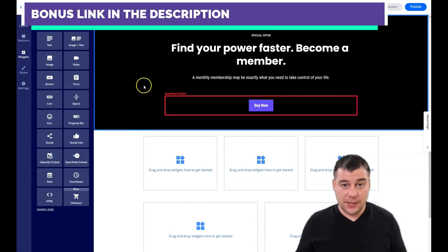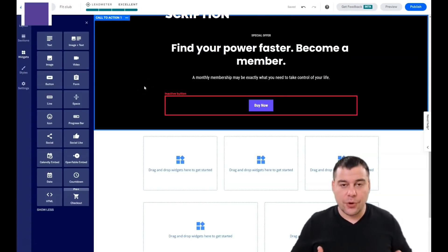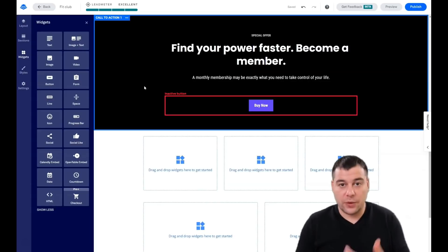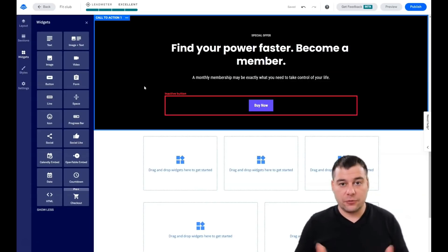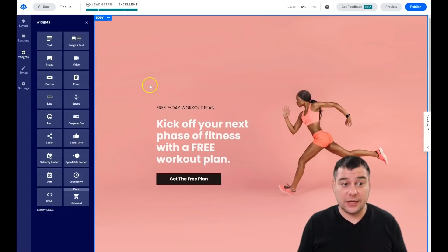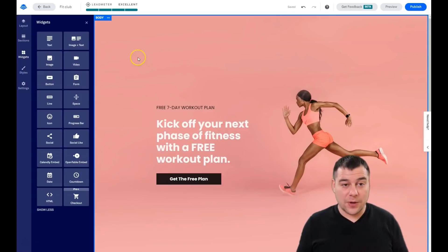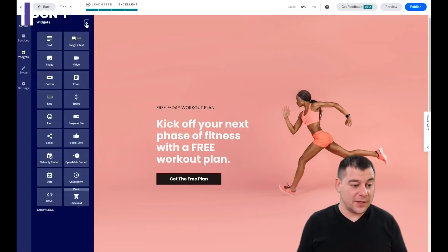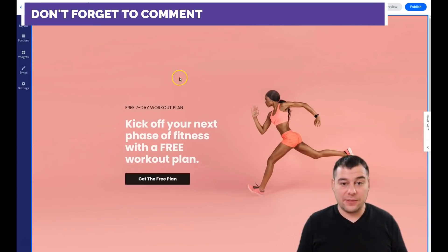You want visitors to press the button, leave a phone number, email, or any contact information that you need. The purpose of any landing page is to bring some value in exchange for contact information. You can then work with this information and flow it through your sales funnel. If you don't know what a sales funnel is, you'll probably need to learn more about the basics.